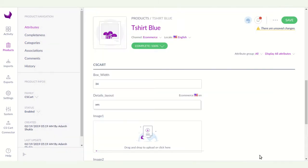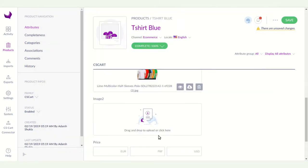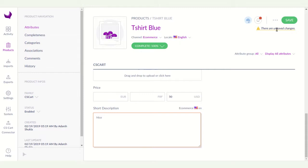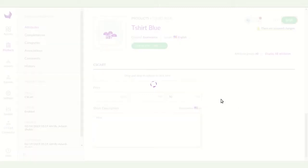You can export a single image or multiple images from Akinio to CS-Cart. Click on the price field — I am entering 50 USD. Then enter a short description, such as 'so nice'. After that, click on the Save button.